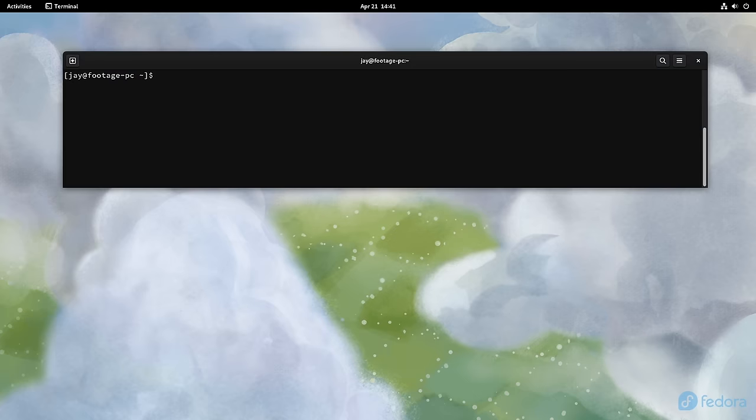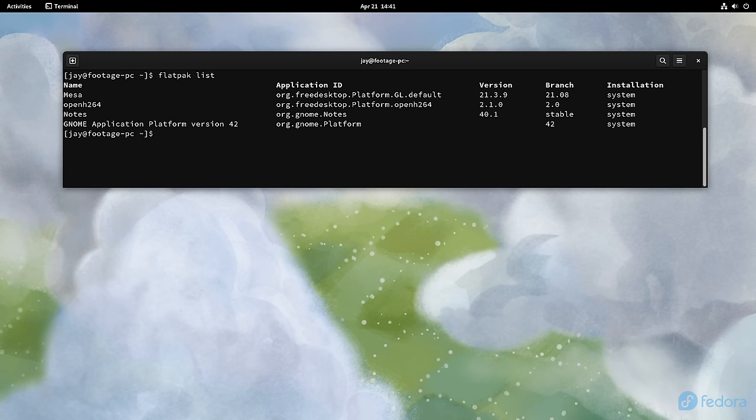In addition, Flatpaks are generally more up to date and are managed separately from distribution packages. In previous releases of Fedora, Flatpaks from the Flathub repository were basically nerfed in the distribution.